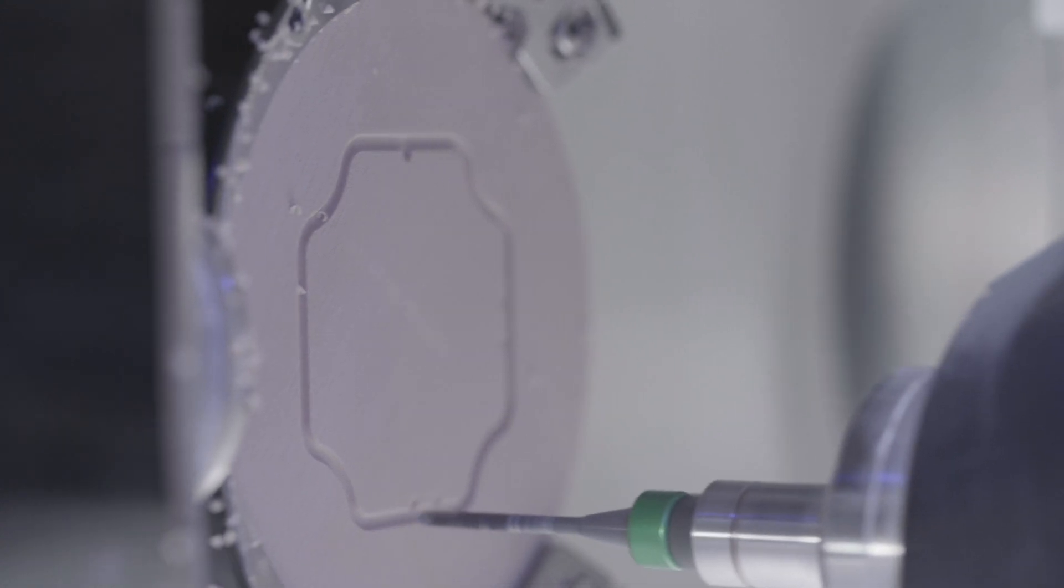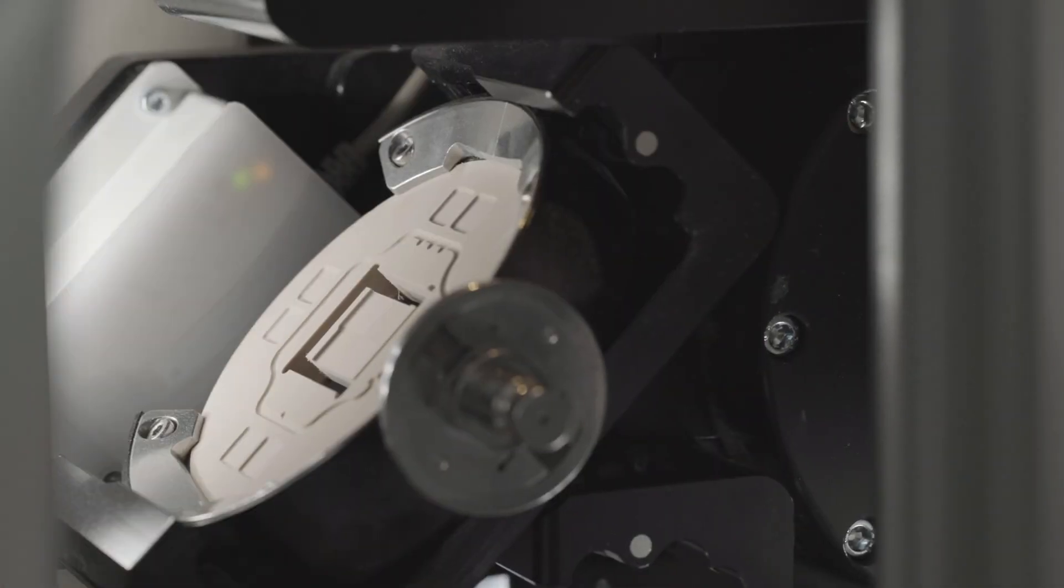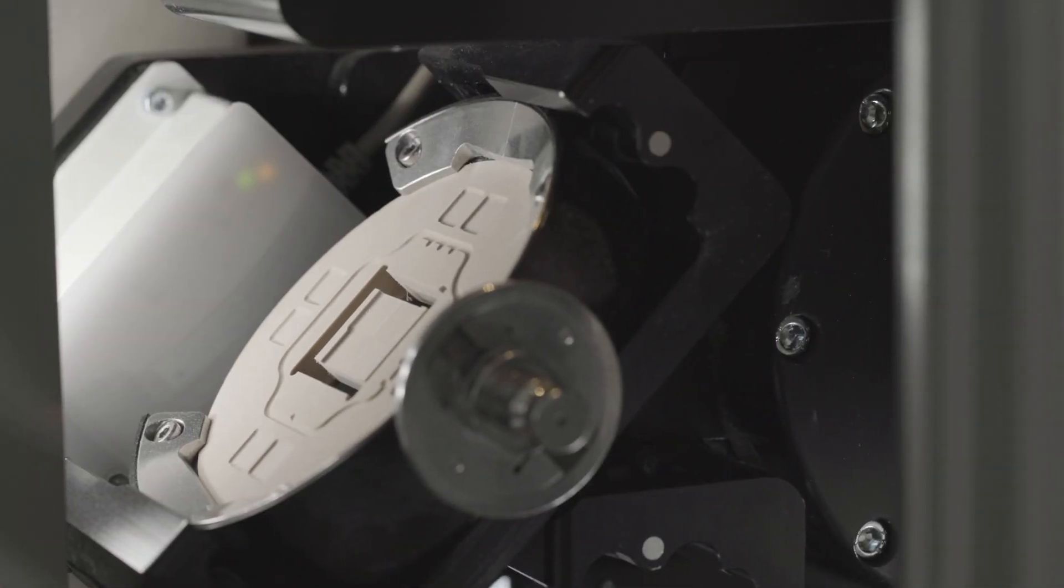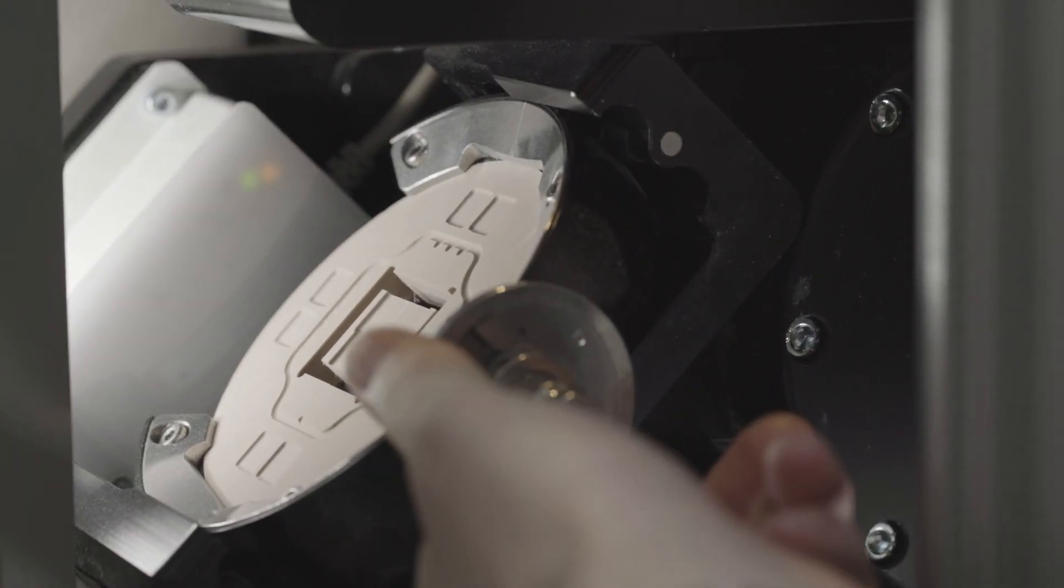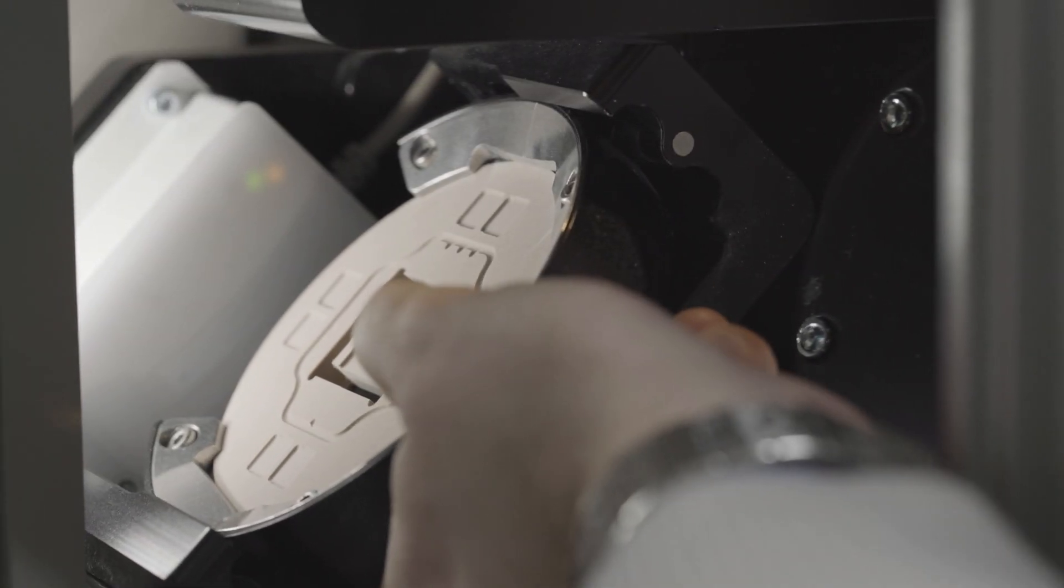When the milling job is completed, remove the test specimen blank from the material changer.